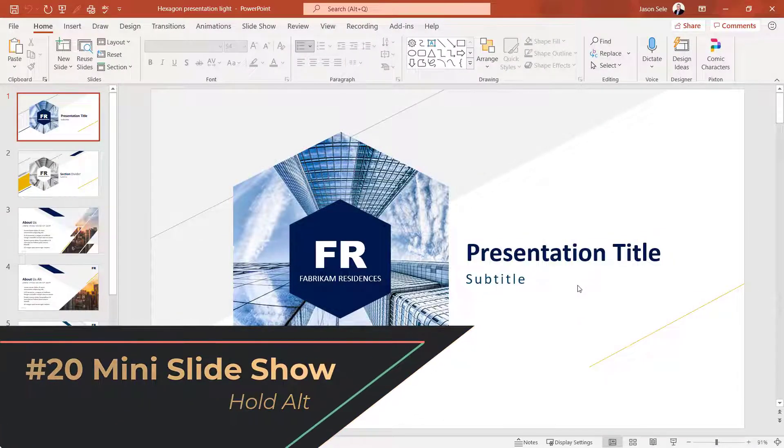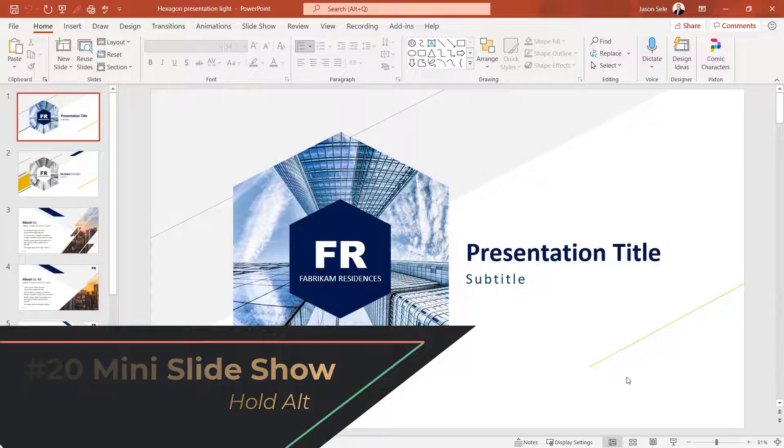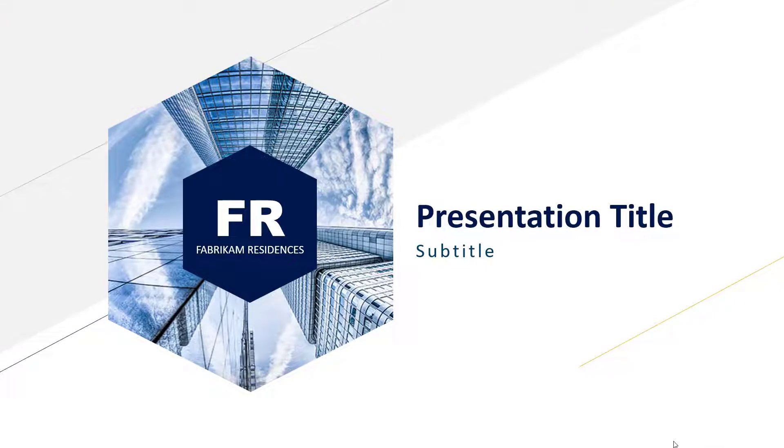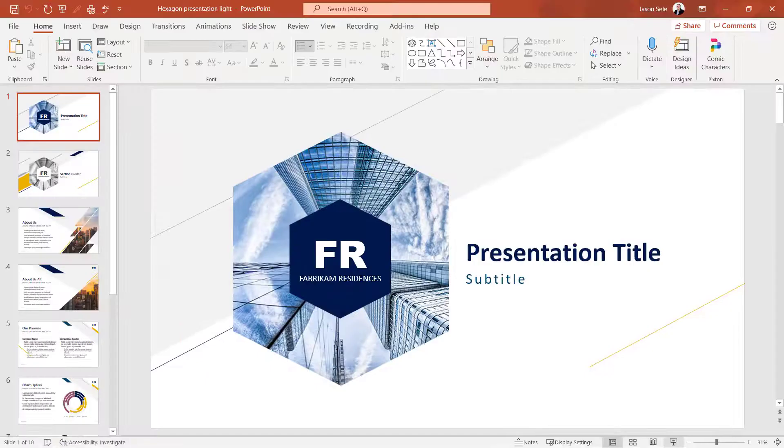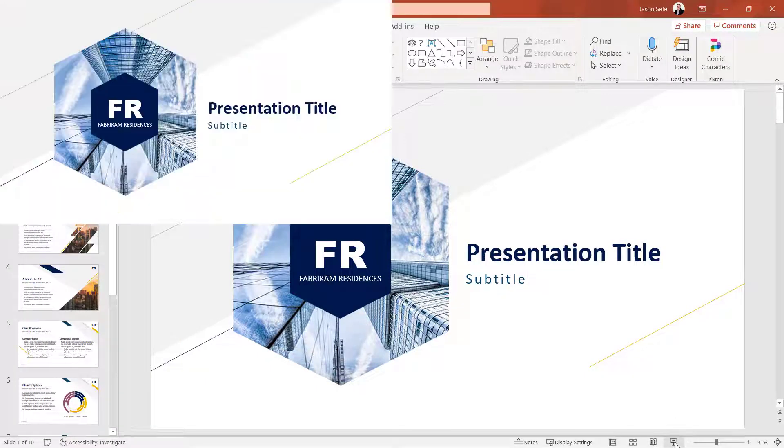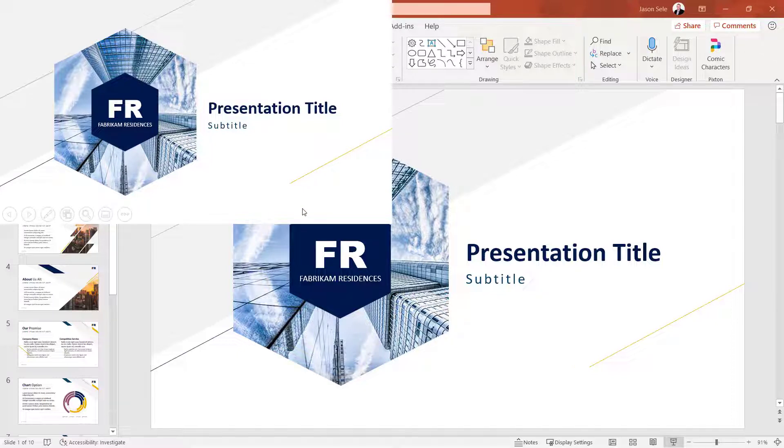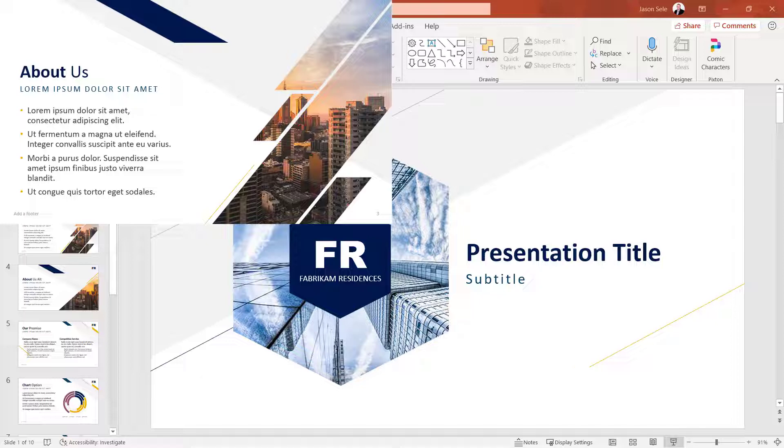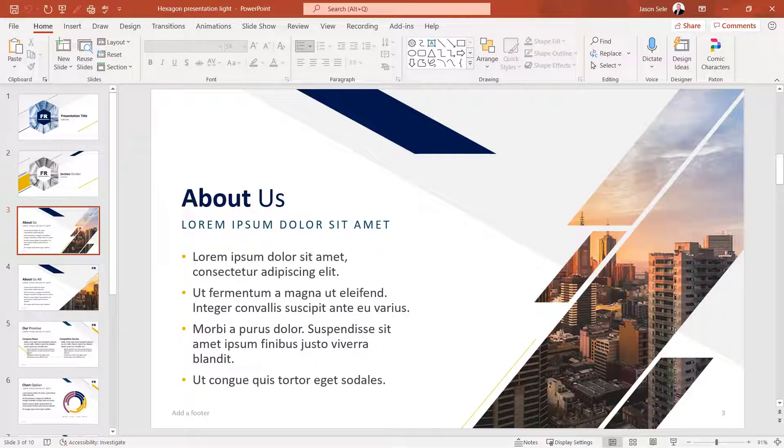Number 20. Mini Slideshow. Normally you come down to the bottom and click on Slideshow to begin your presentation. But if you hold down the Alt key while you click on that, it brings up a mini slideshow in the upper left corner. You can then arrow through and perform your presentation as you normally would. When you're done, hit Escape and it takes you to that slide.